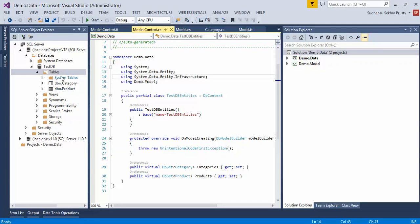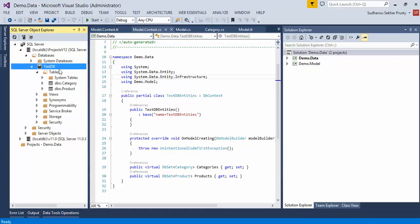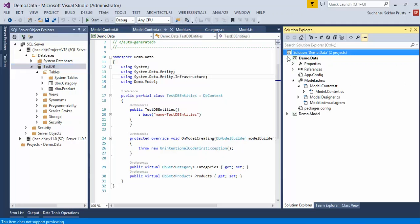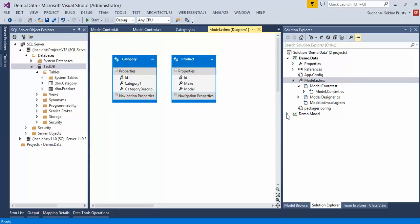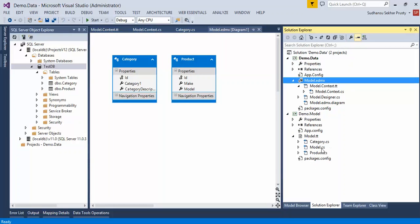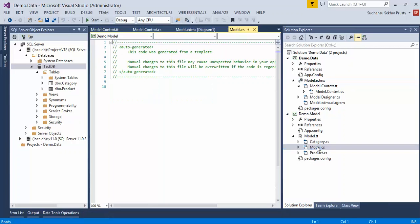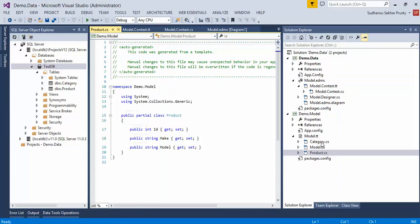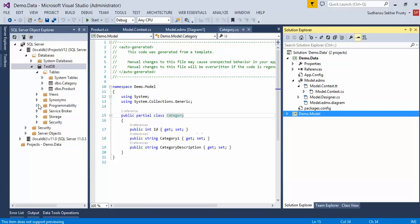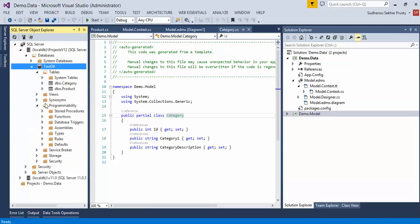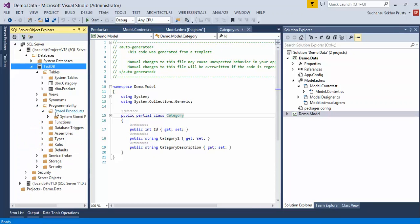As I described, in my database there are two tables — the same is in the model. In the EDMX model, my class files are generated in a separate class library project. The files are product.cs and category.cs. Now I'll be creating a stored procedure and we'll be adding the same to the model.